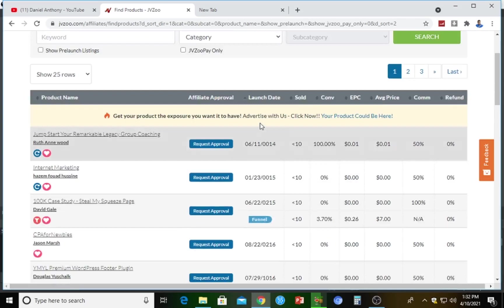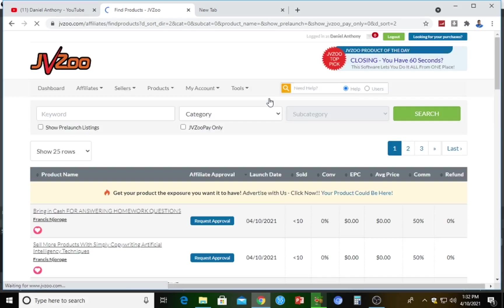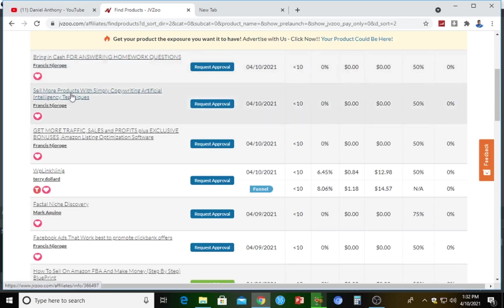Let's go down to launch date and see the products available. Before I take you to Muncheye, you can see here that this product was launched today on the 10th of April 2021 — it's called 'Bringing Cash for Answering Homework Questions.' Another product is 'Sell More Products with Simply Copywriting Artificial Intelligence Techniques.' These are digital products launched by the same vendor, Francis, and you can affiliate for any of them.